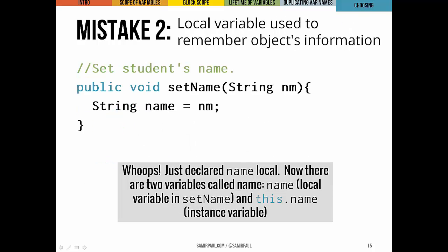Another mistake is accidentally using a local variable when you intend to use an instance variable. In the method `setName`, if we accidentally declare a new local variable `name`, any reference to `name` defaults to the local version. So `String name = nm` just loses the parameter — the setter is broken. The fix is to use `this.name` to explicitly refer to the instance variable.